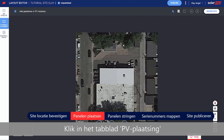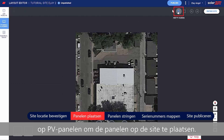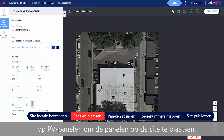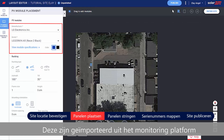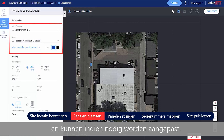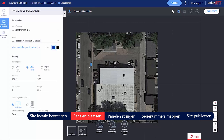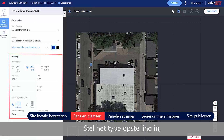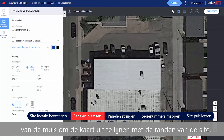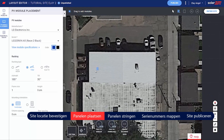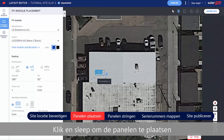In the PV Placement tab, click Add PV Modules to place the modules on the site. Verify the module's manufacturer and model — these were imported from the monitoring platform and can be adjusted if needed. Set the racking type, including Tilt and Azimuth. Use the mouse scroll wheel to align the map to the site edges.